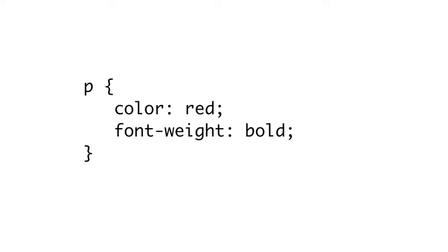There are numerous selectors and numerous properties, and when these simple rules are combined together with HTML, they are capable of producing visuals of enormous complexity and variety. The stylesheet part of cascading stylesheets should be more obvious to you at this point.